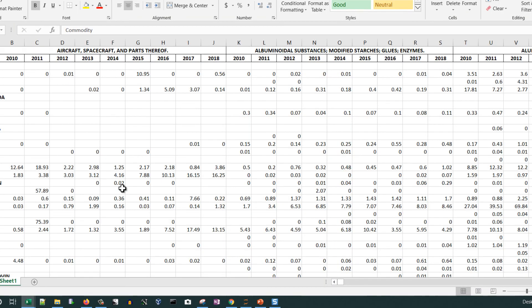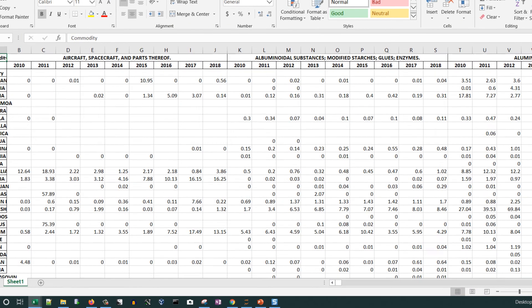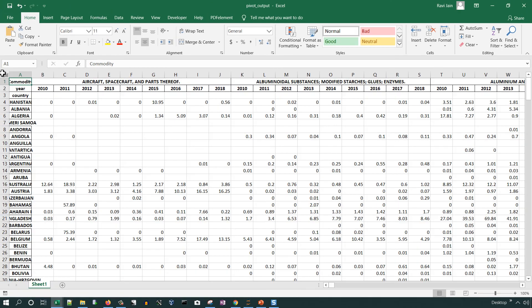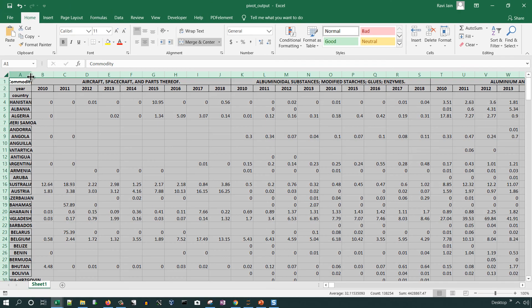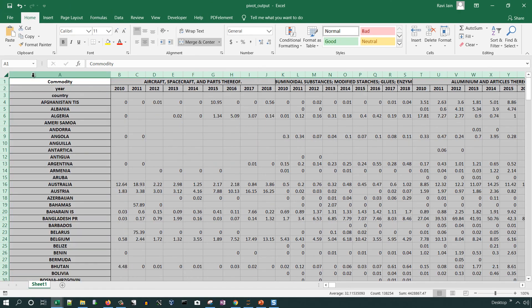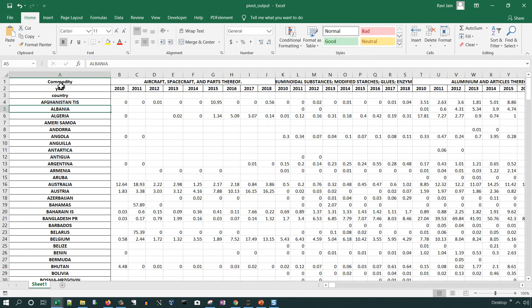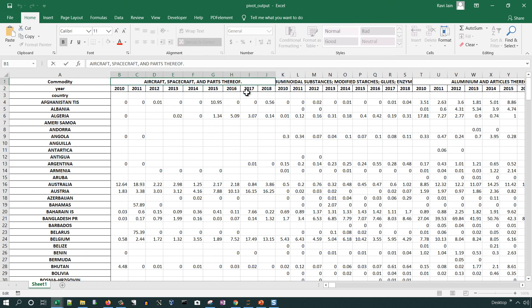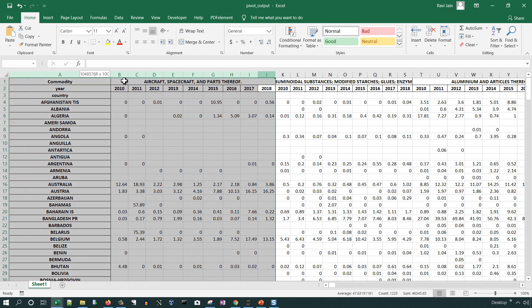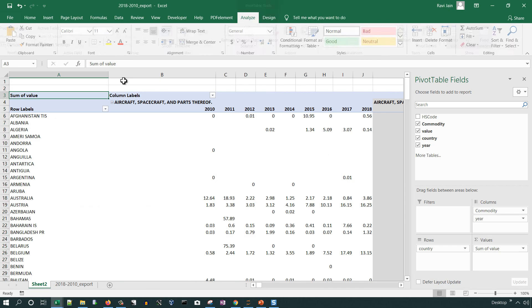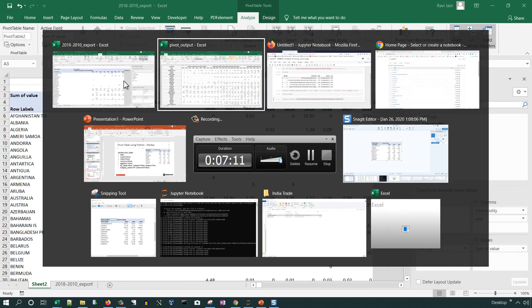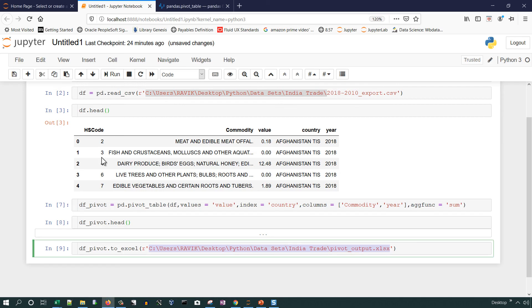So here is the output. You can see the country name on the left first column and then name of the years in the second row and commodity names in the first row. So it is well-presented data here. That's all in this video. Thank you for watching, have a nice day.